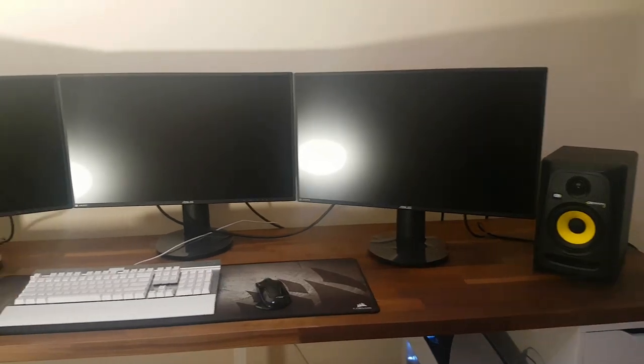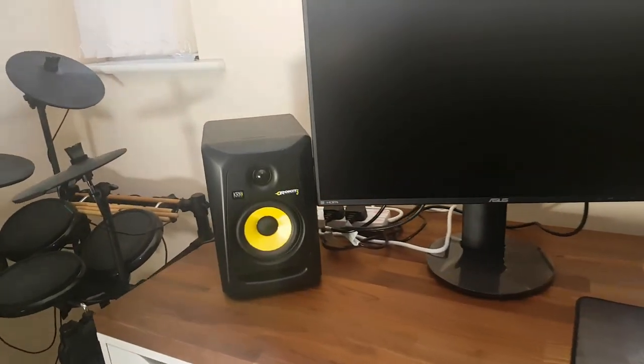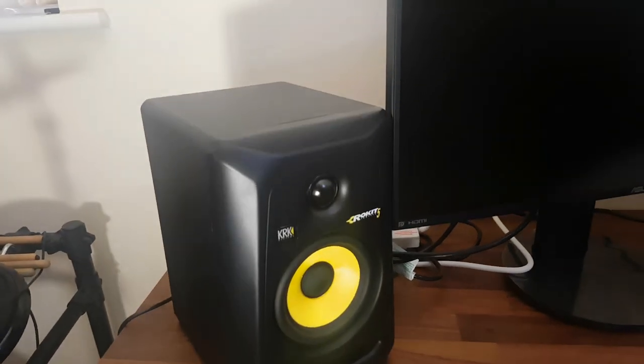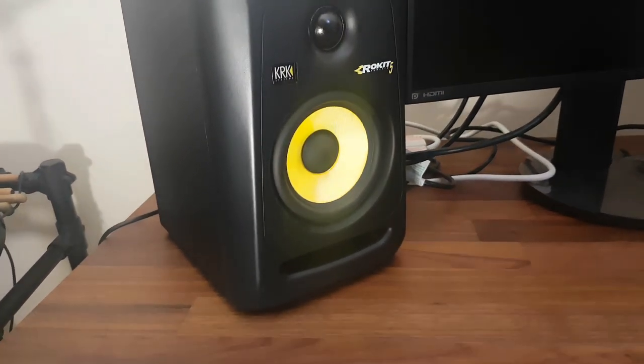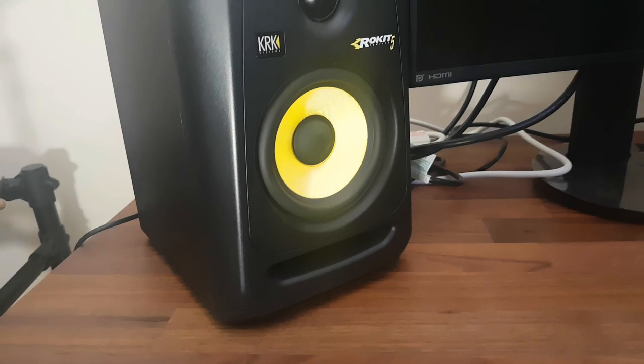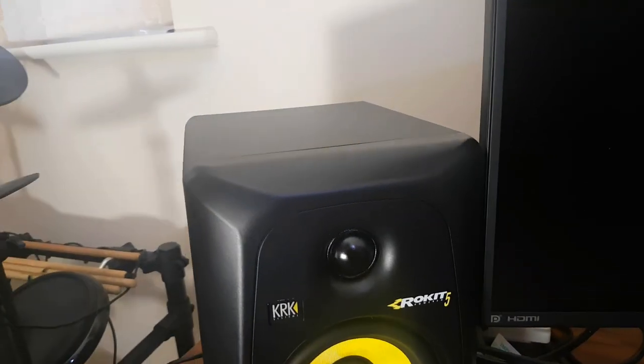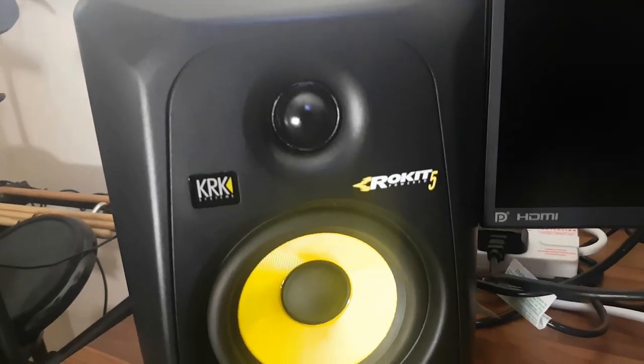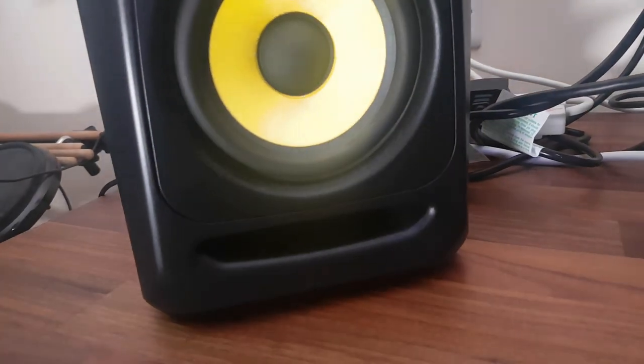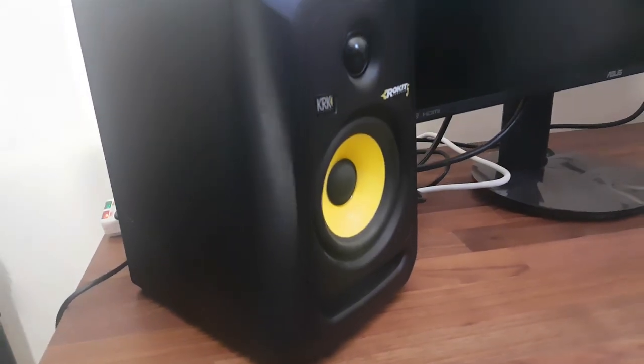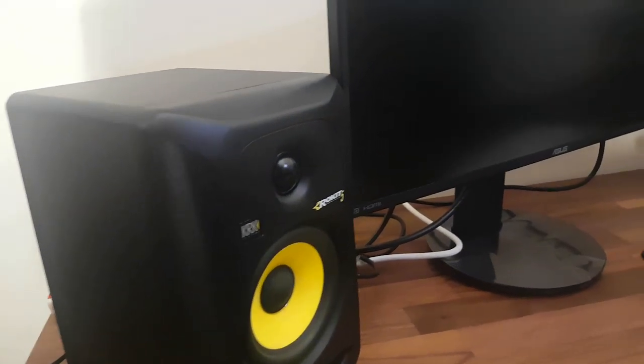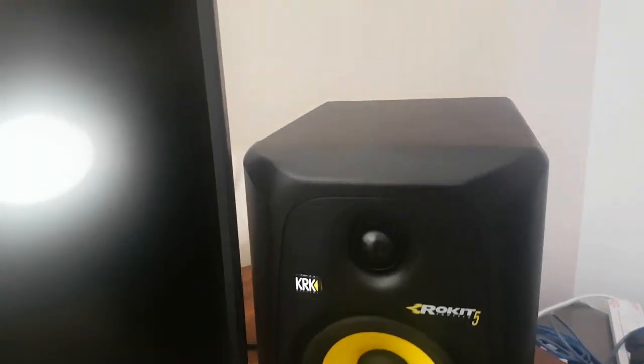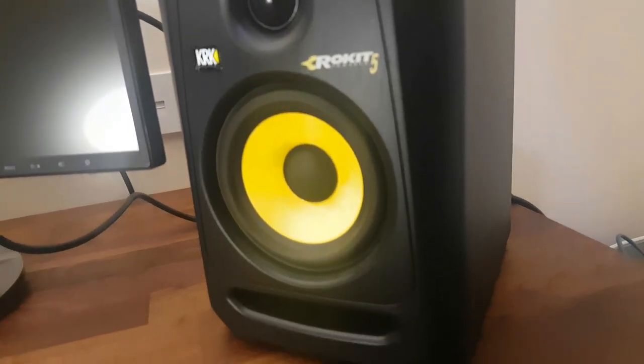We'll talk about speakers first. We've got the KRK Rocket 5s. Can't recommend these anymore, absolutely brilliant speakers. I've had them a couple years now, didn't really see any need to change them. They do everything I need them to do, really clear audio, good for mixing as well. Highly recommend them, pretty cheap as well as far as monitors go, about 110 pounds each.